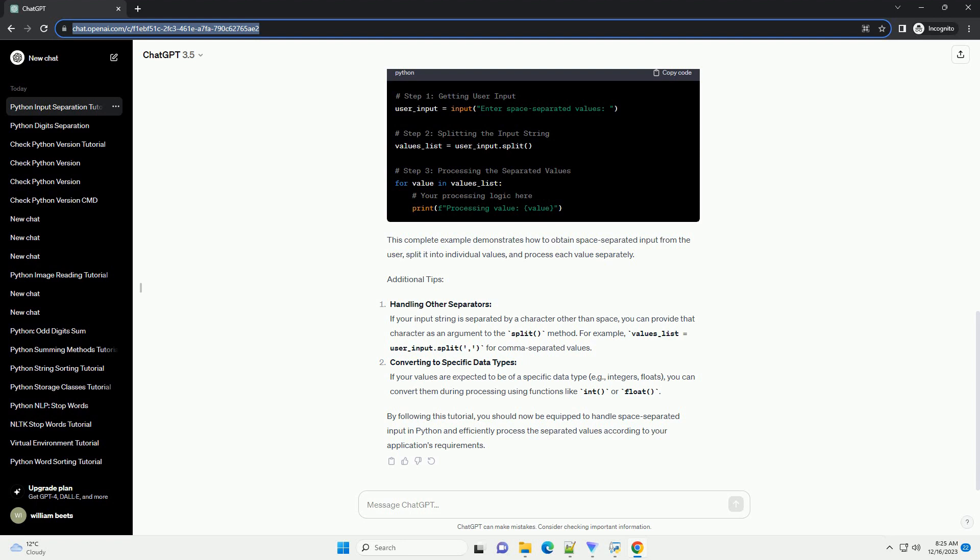Additional Tips - Handling Other Separators: If your input string is separated by a character other than space, you can provide that character as an argument to the split method. For example, values_list = user_input.split for comma-separated values.